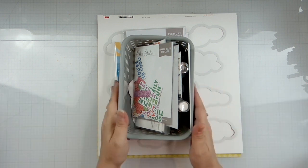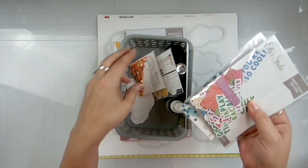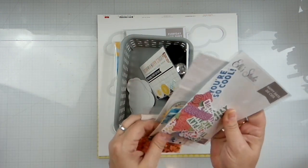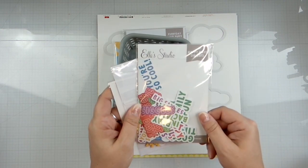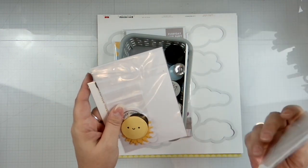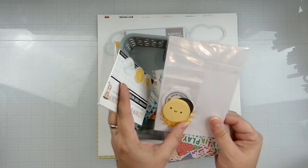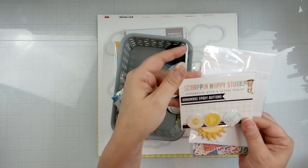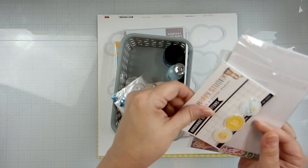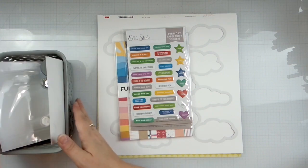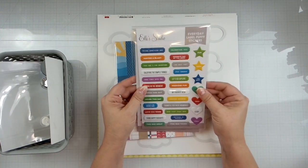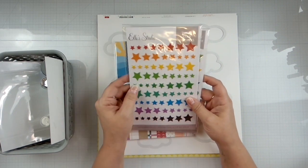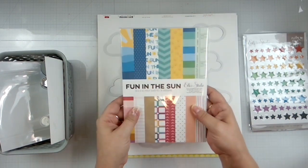We have all kinds of fun stuff. The kit came with the L Studio Happy Days die cut, fun little wordy bits, this very cute little sun and all kinds of fun stuff, some scrap and happy studio epoxy flair. It also came with the L Studio Everyday Label puffy stickers and the L Studio star puffy stickers, and then we have the front of the Sun.